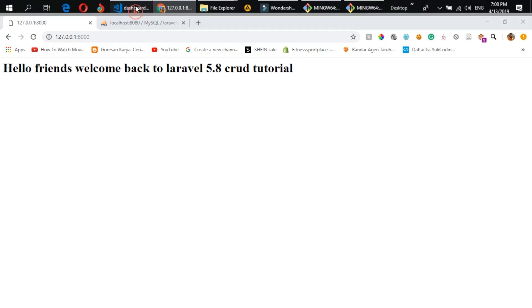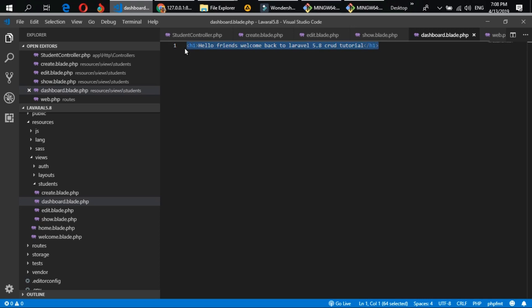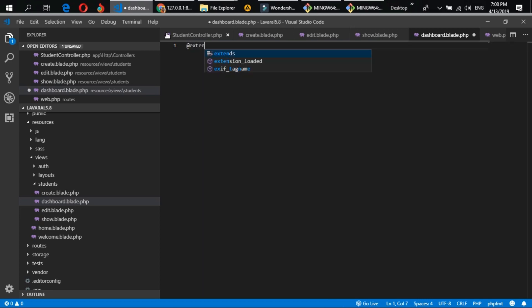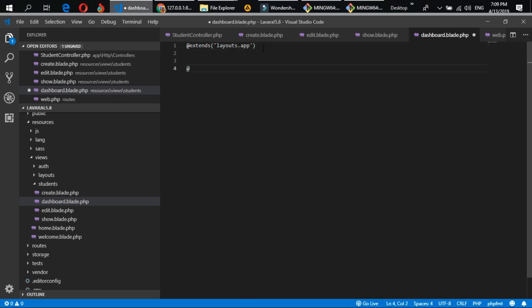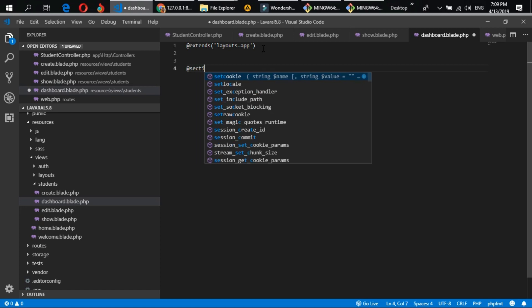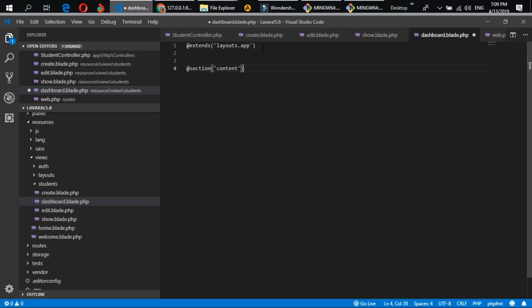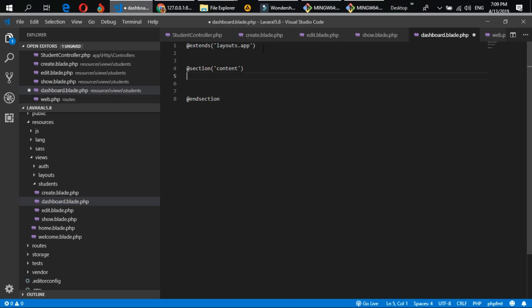Now let's go back to our dashboard blade. I'll extend the main layout file using `@extends('layout.app')`, then open a section with `@section('content')` and close it with `@endsection`. All our dashboard content will go inside this section.